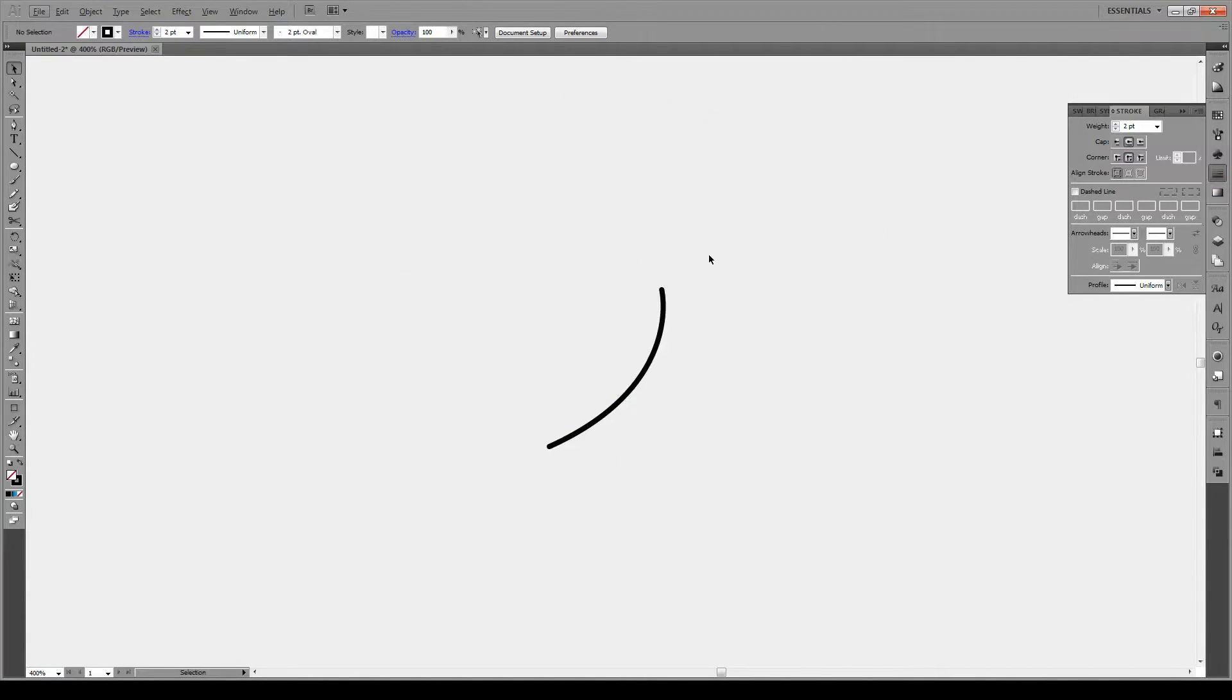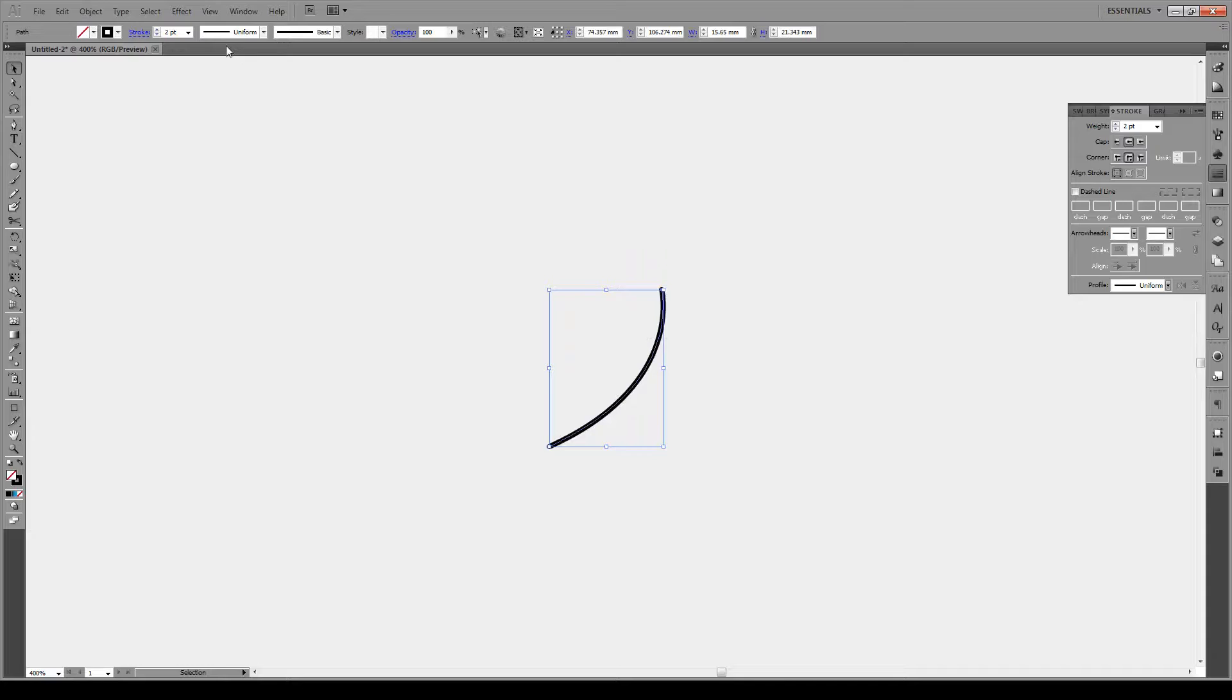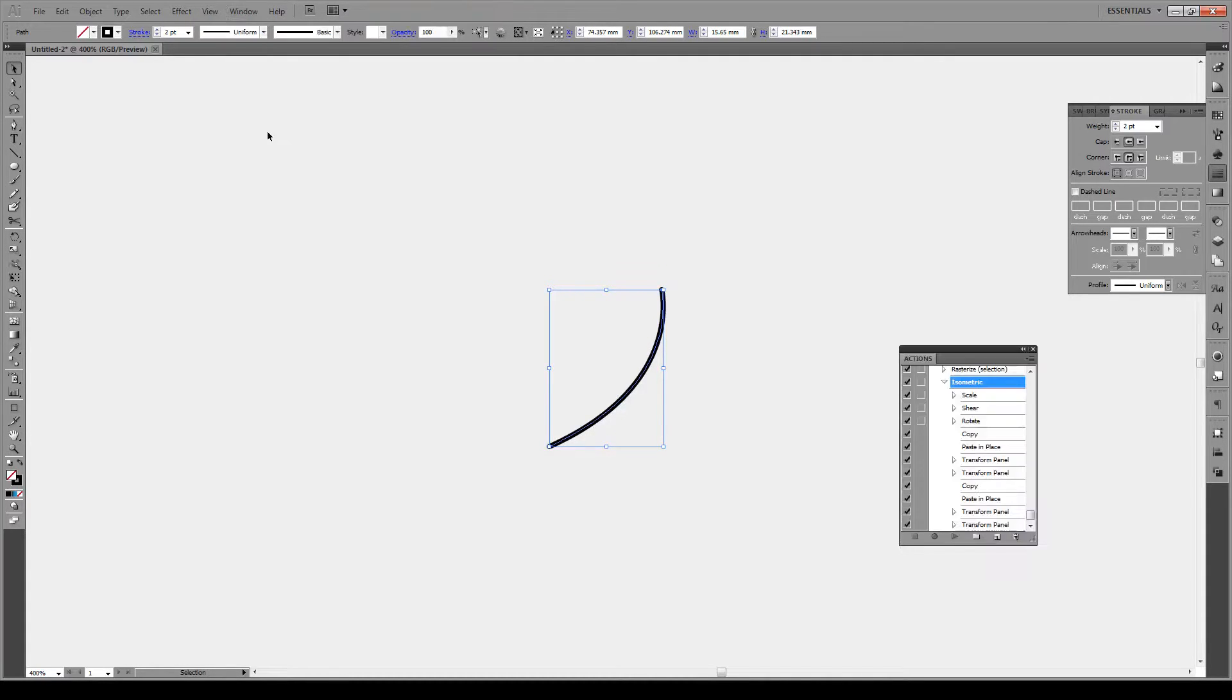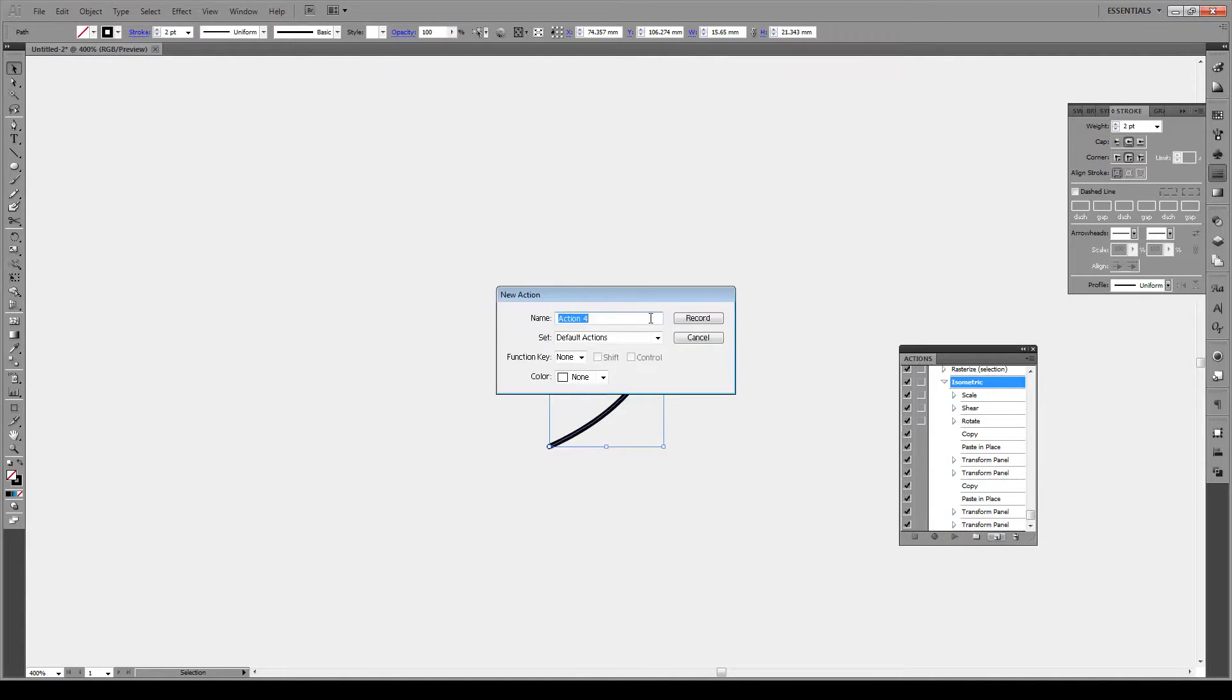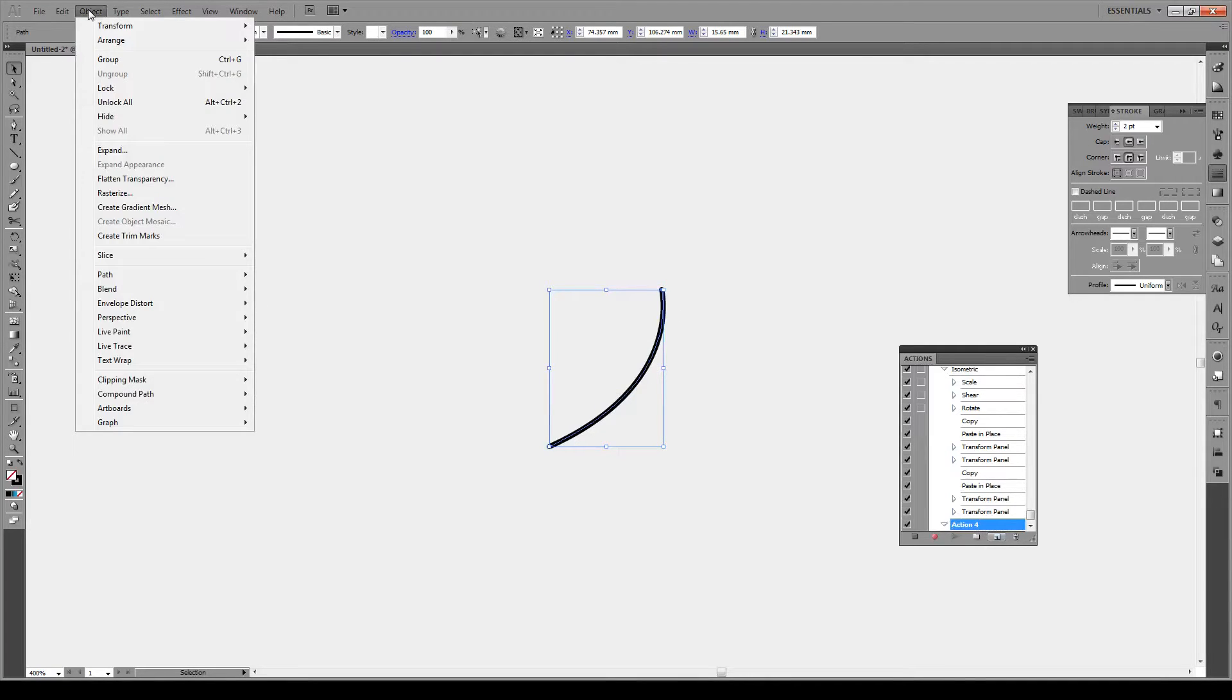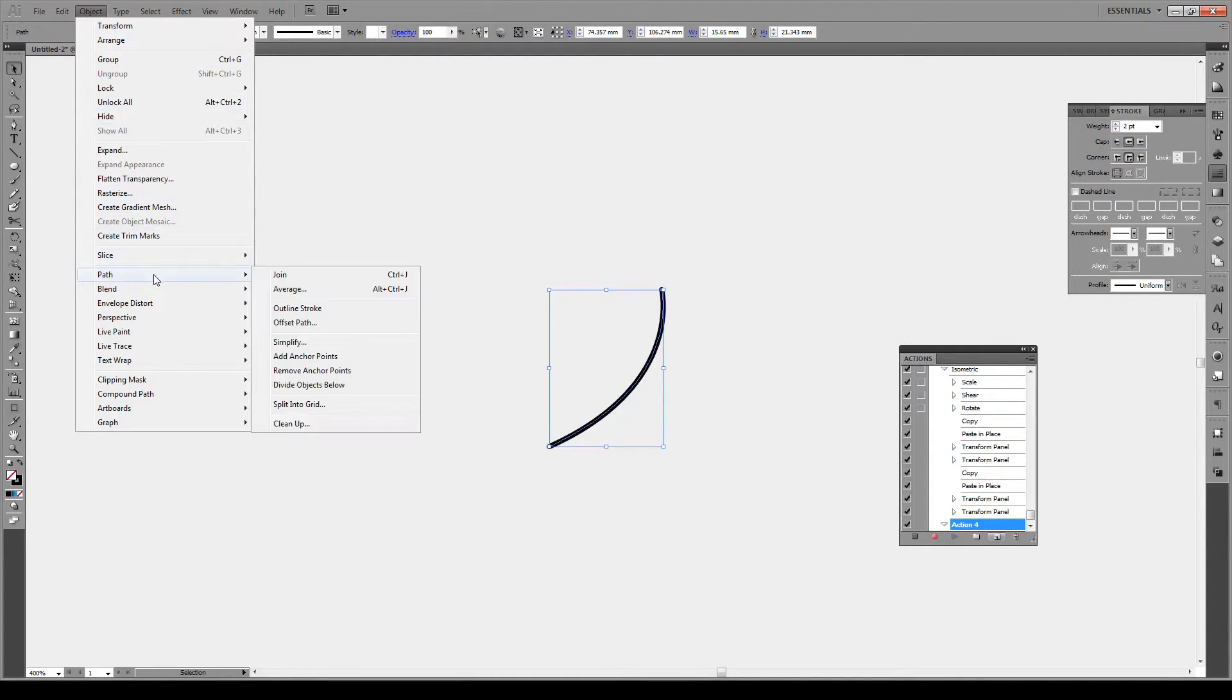Now we're gonna do something pretty cool. With our line selected, we're gonna go to Window and Actions. You've probably never been here before, that's fine. We're gonna click on create new action and that's fine, default is okay.